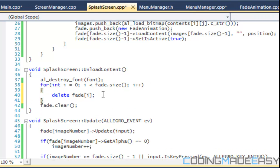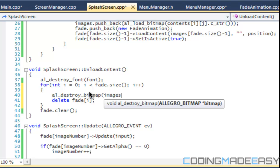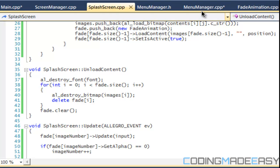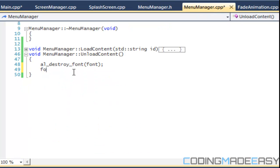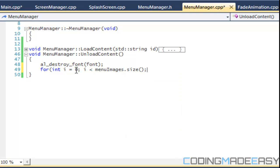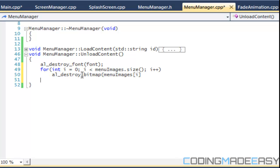We have the amount of images, so we're going to say AL destroy bitmap images i. And for menu manager we also got to say for the amount of images we have, menu images size AL destroy bitmaps, menu images i.